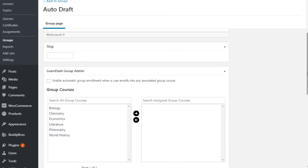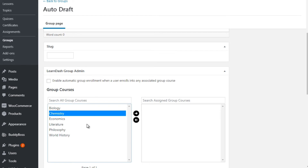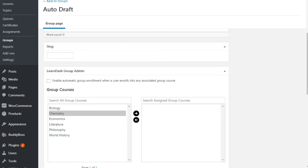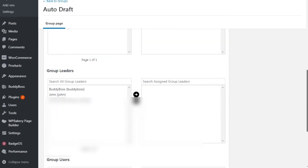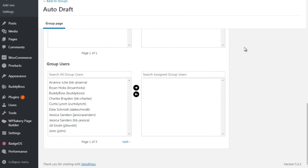You can enable automatic group enrollment when a user enrolls in a course. You can specify which courses have access to a certain group. If you want one group for all classes, simply add all of them. If you want individual groups for biology, chemistry, economics, and so on, you can do that individually. LearnDash provides a lot of information on how to set up forums and all these different features.